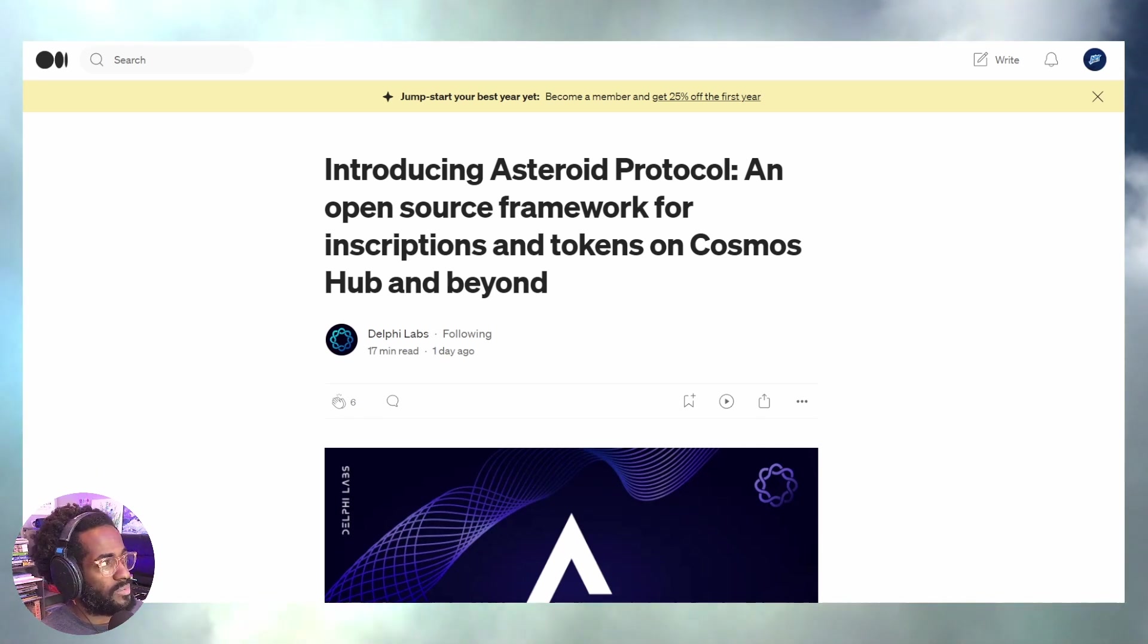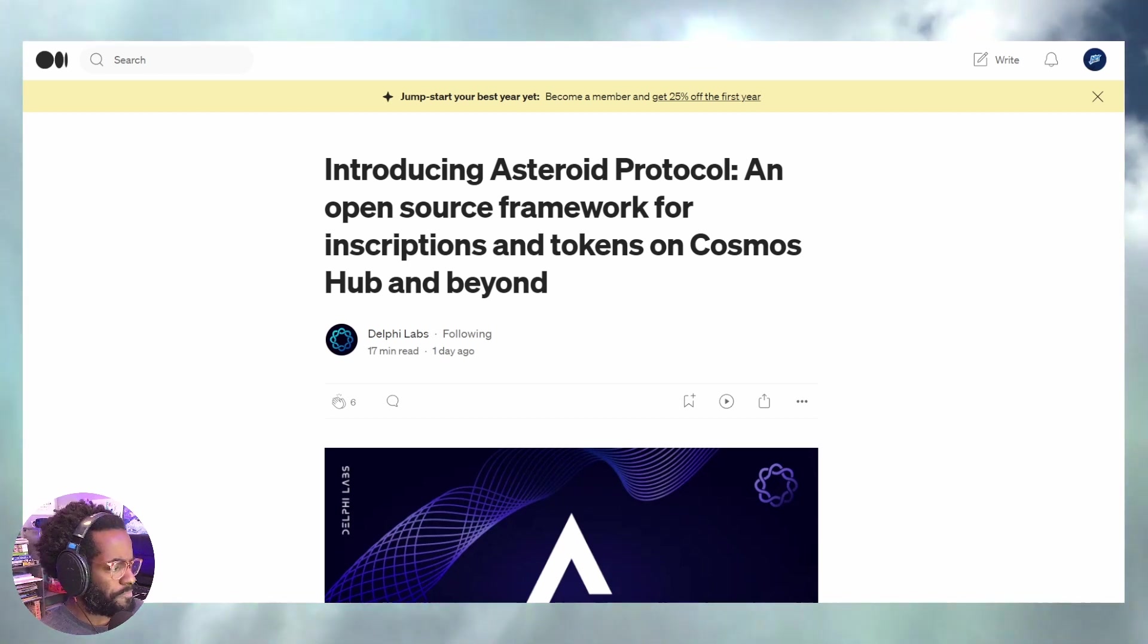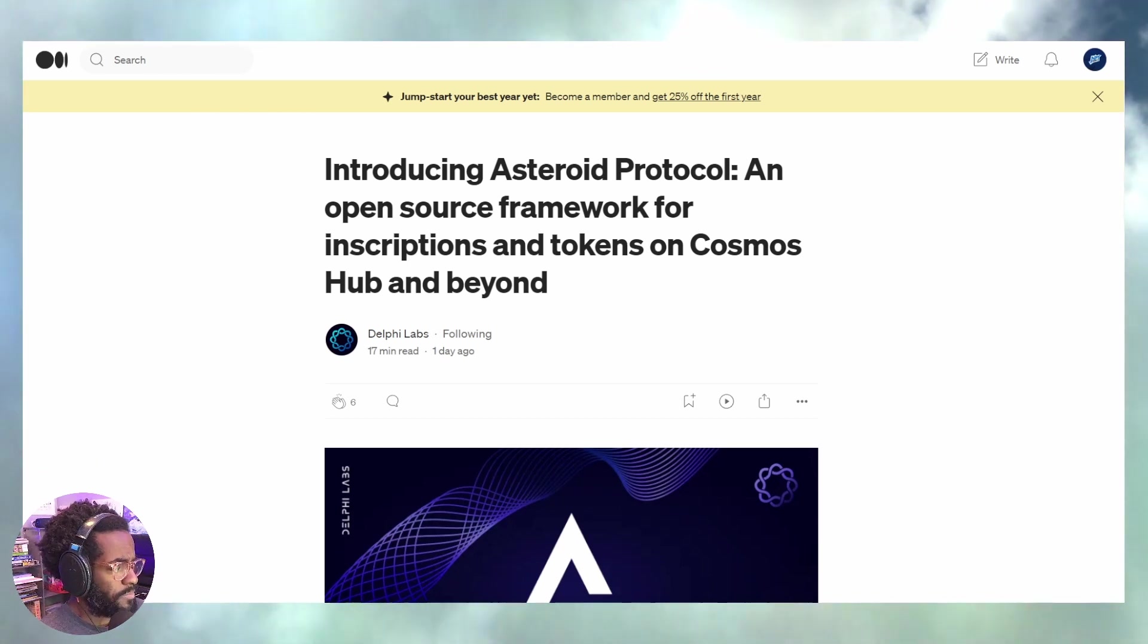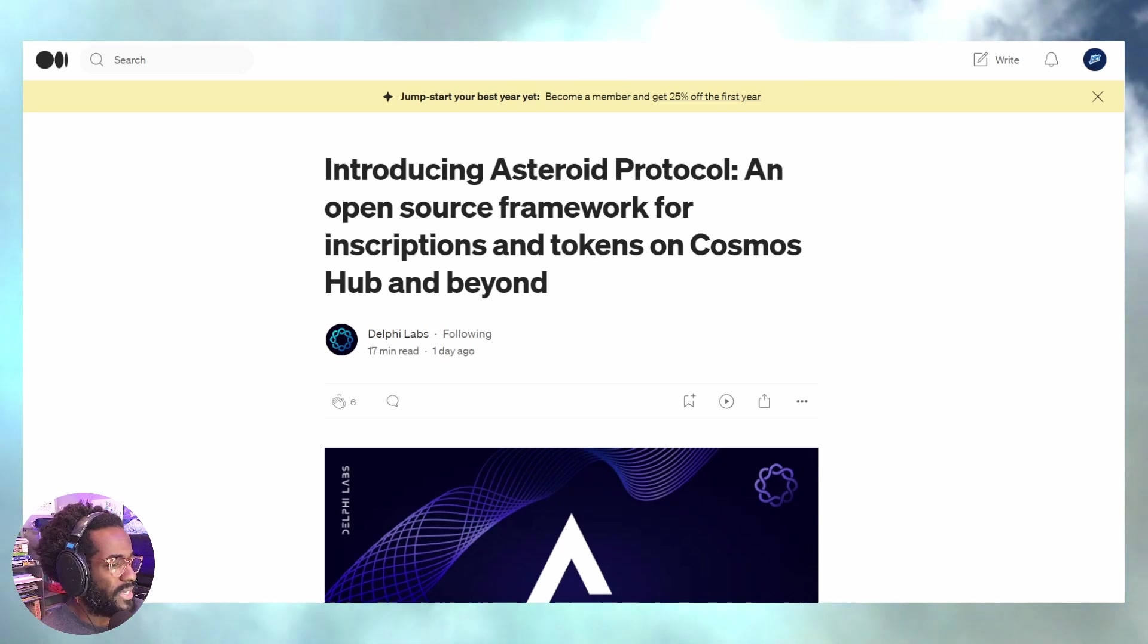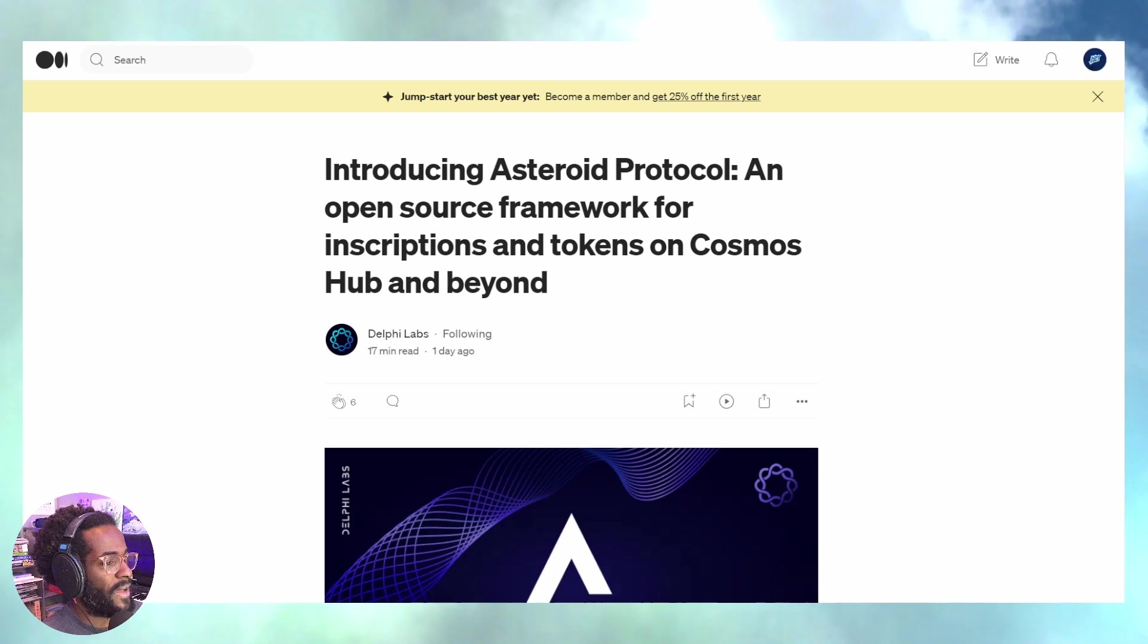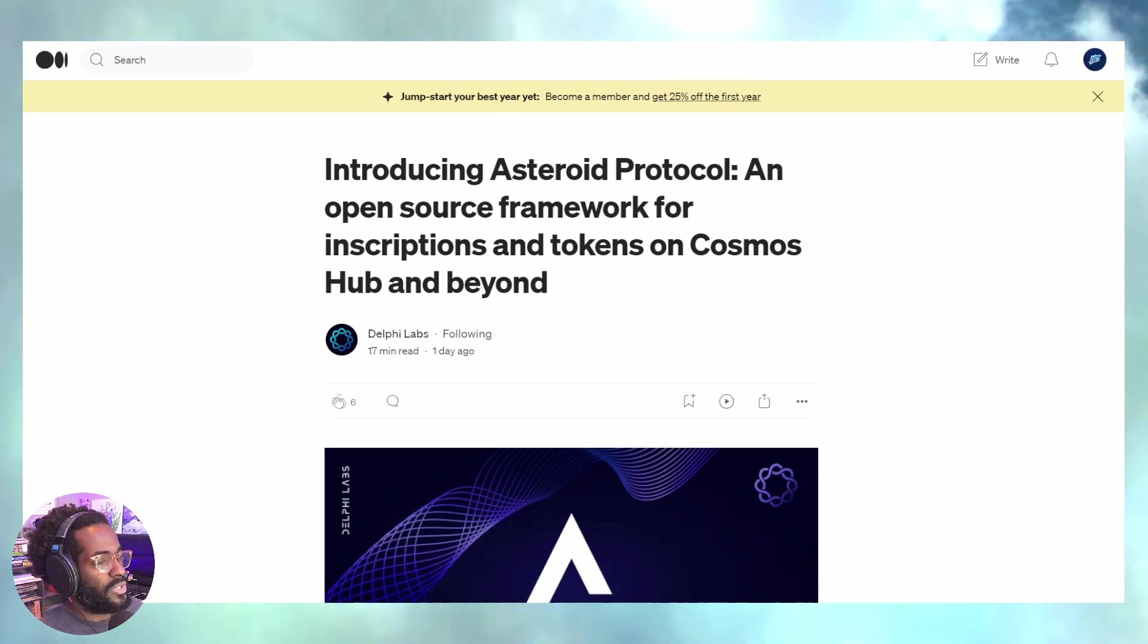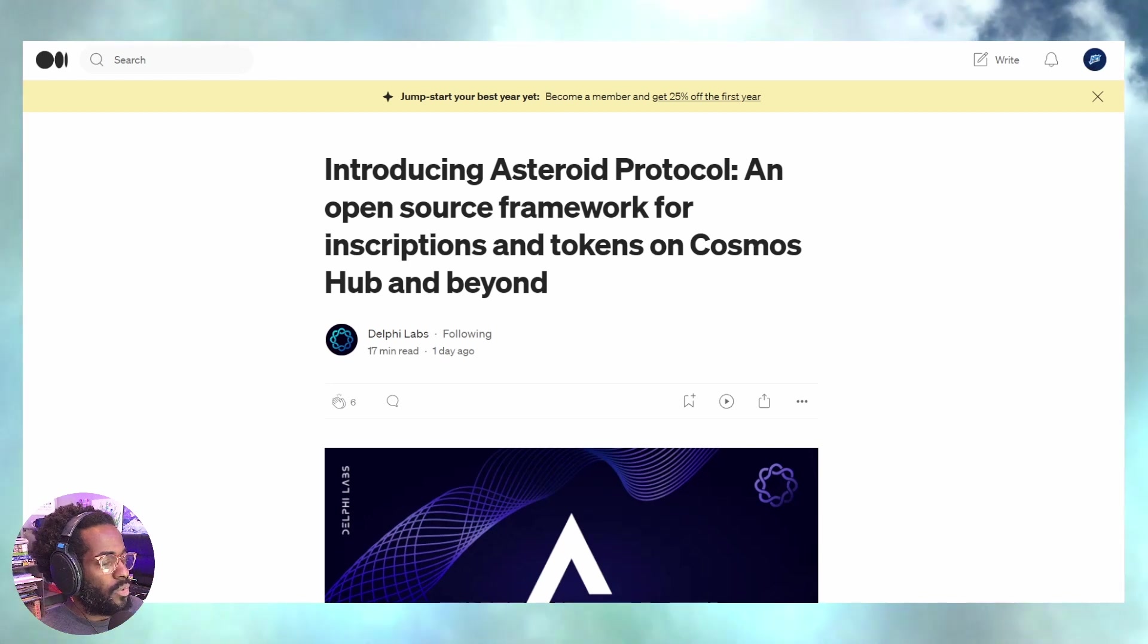The whole idea of fair mint and fair launch is not brand new because ultimately Bitcoin was the original fair mint token. But we're still catching wind on that. We've gone back to that idea of fair mint and I love it.